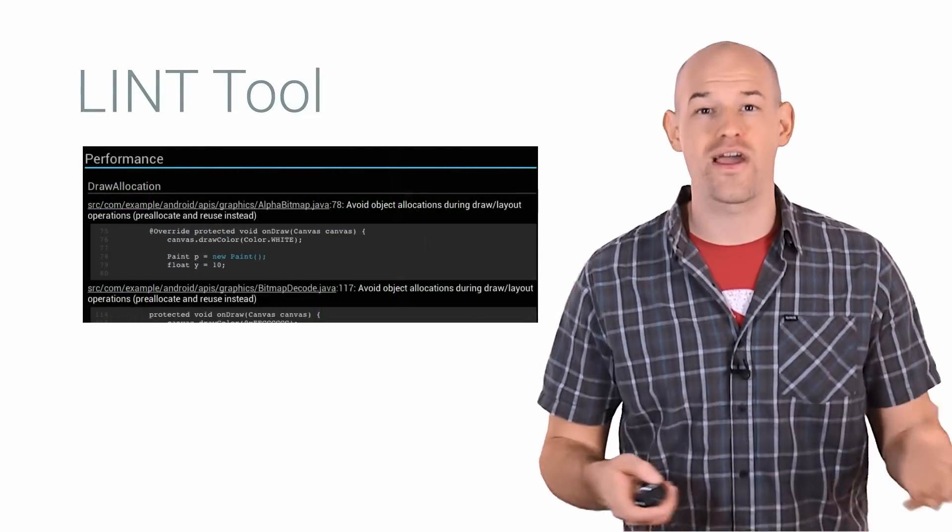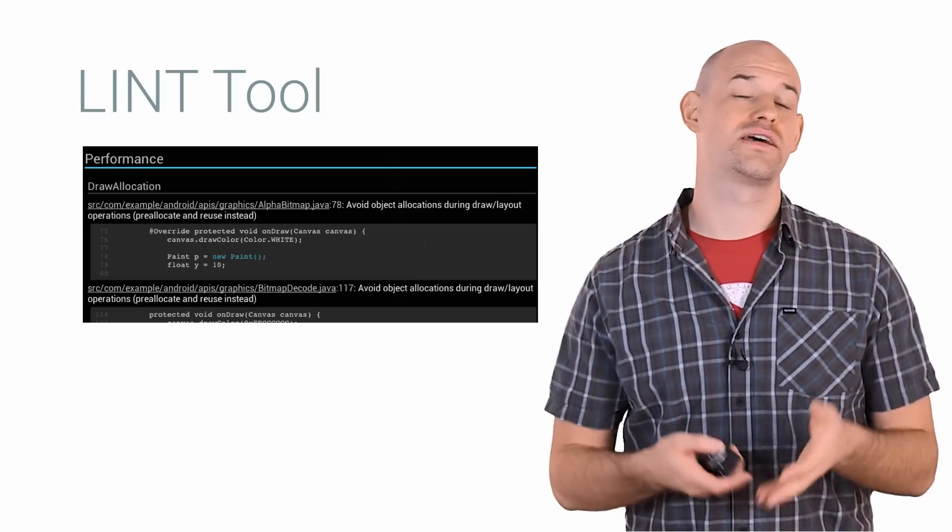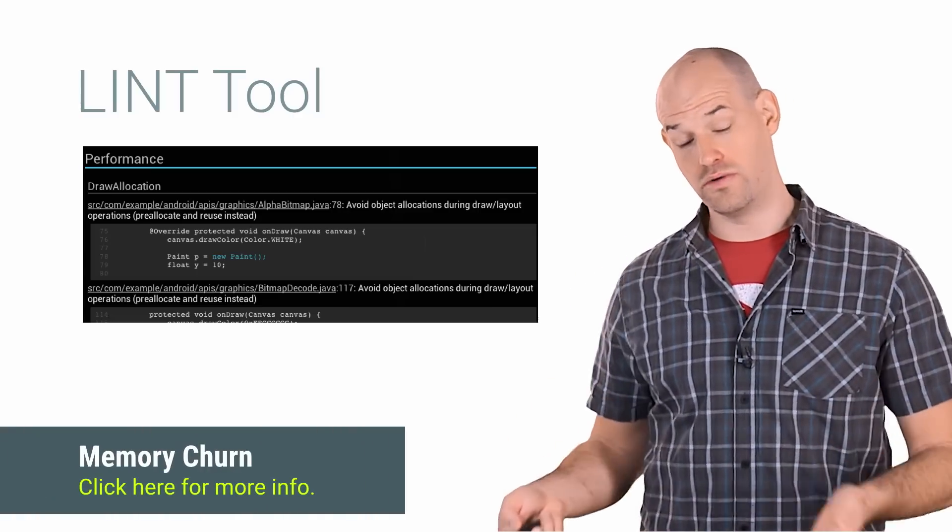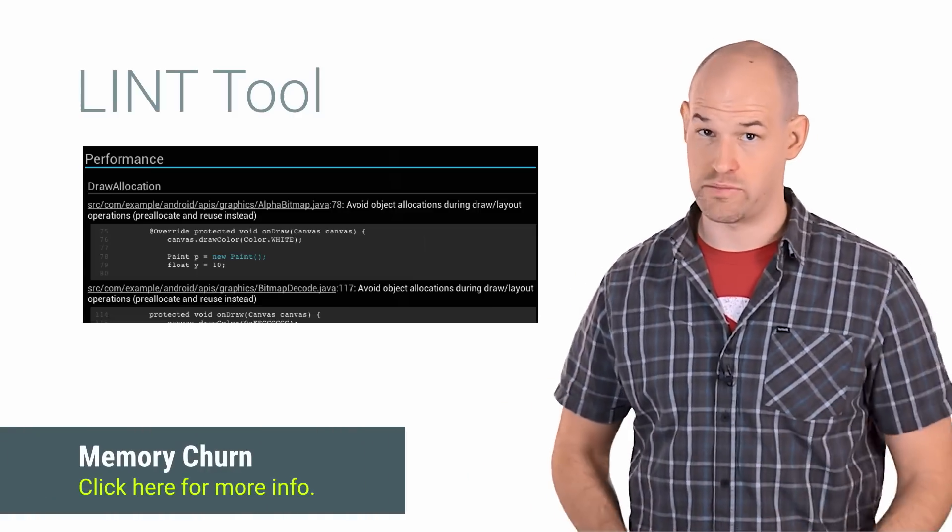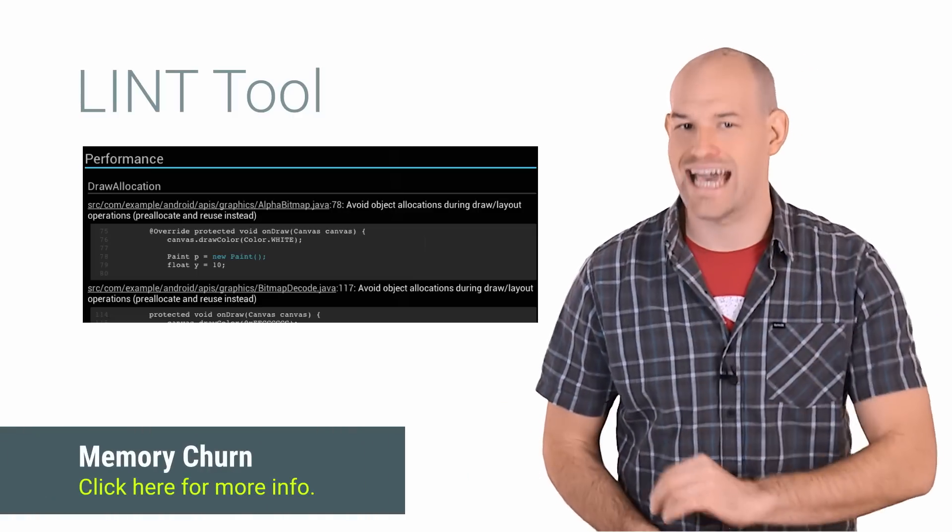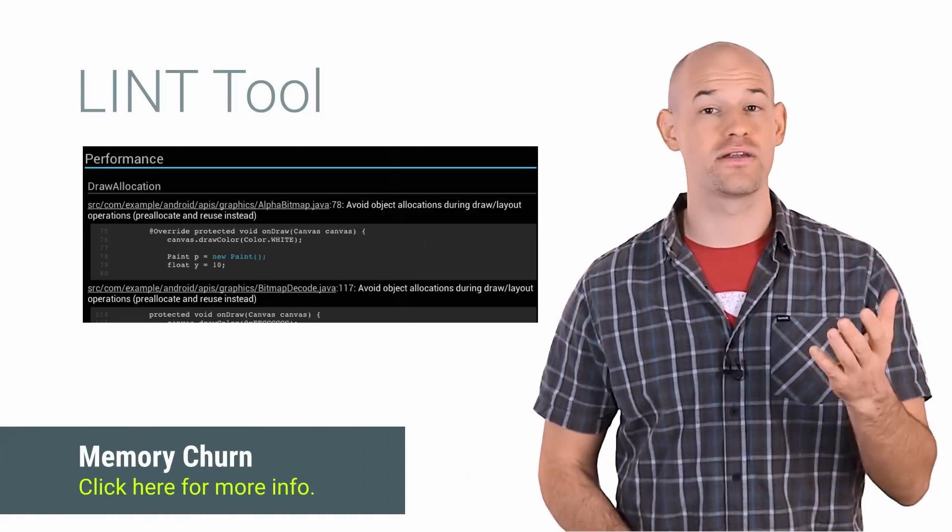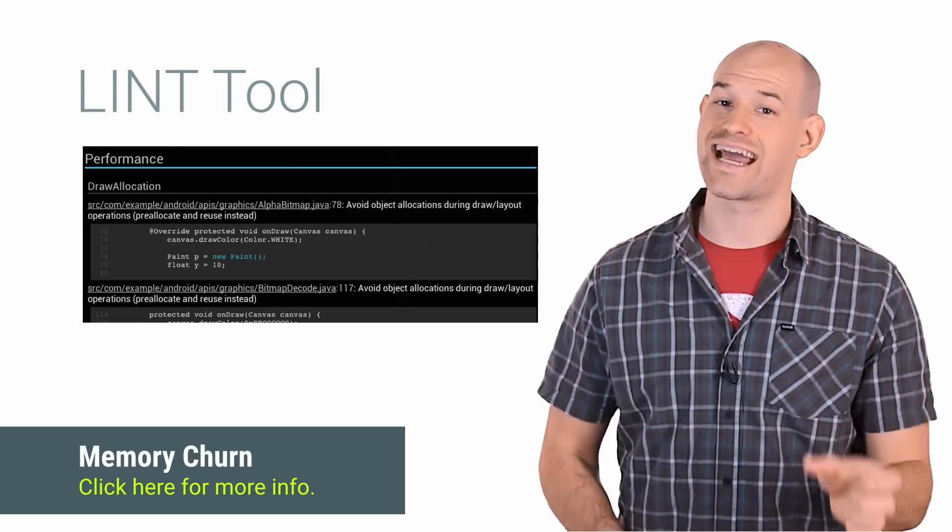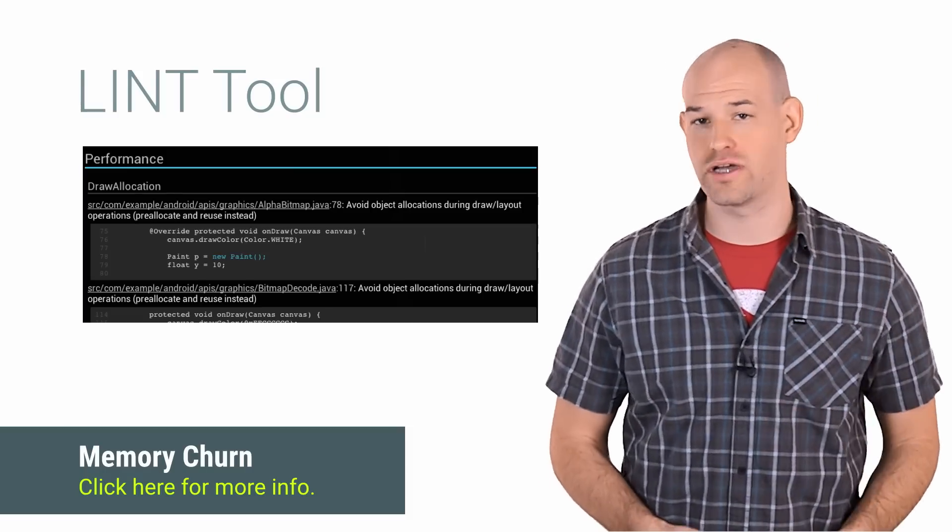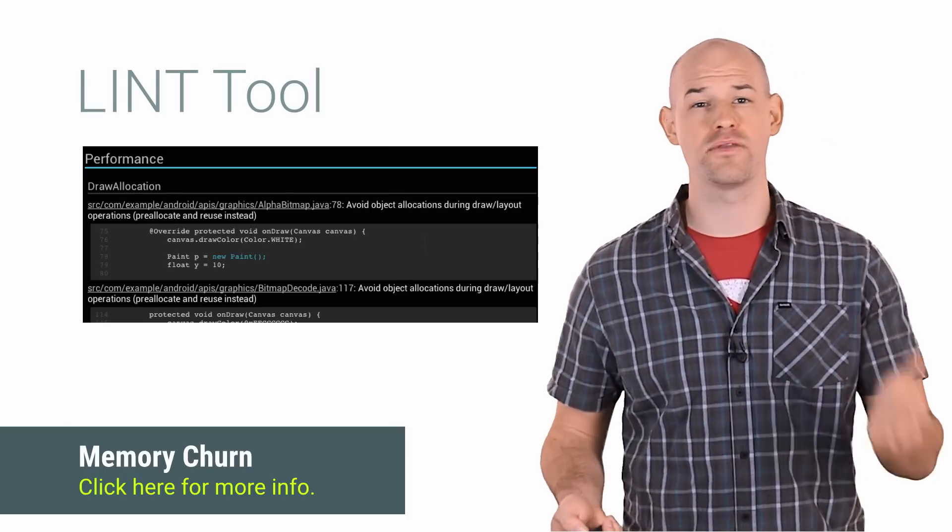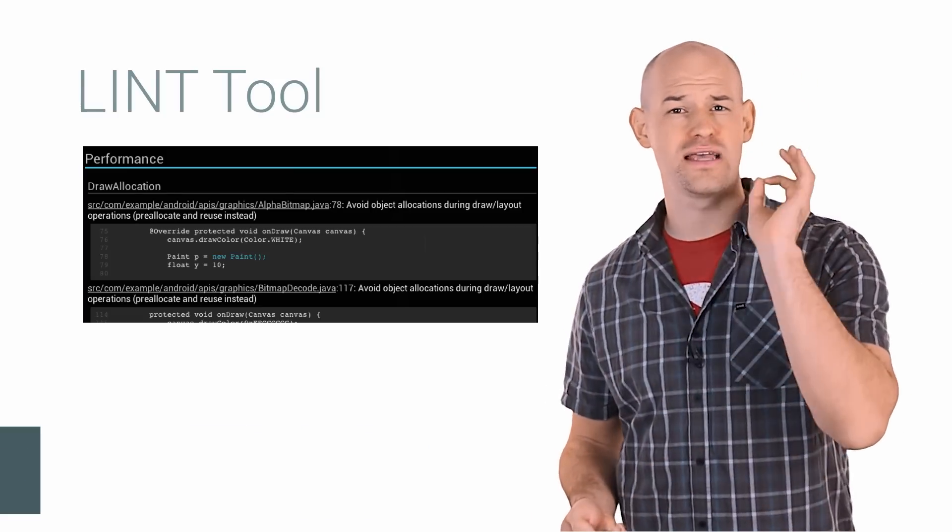For example, if you're allocating objects inside of the onDraw function, which, as we all know, can lead to excessive amounts of memory churn, Lint can detect that and spit out a nice warning for you, pinpointing the exact line that the problem occurs at. Simply boot up your favorite command prompt, run some commands, and Lint will do the rest.